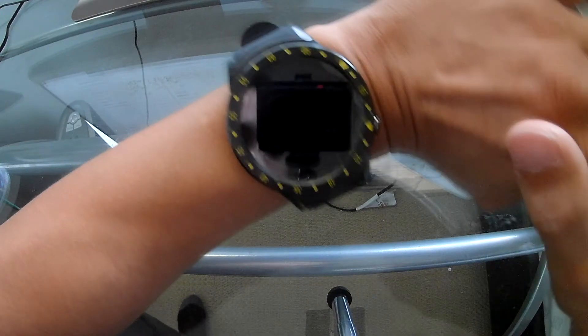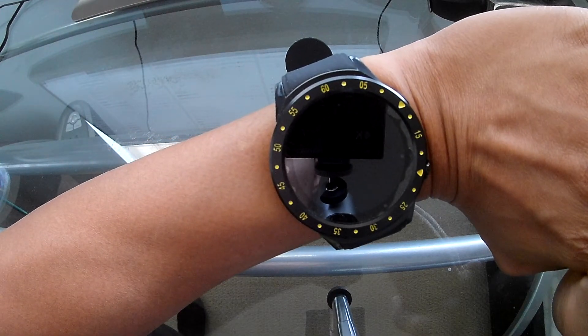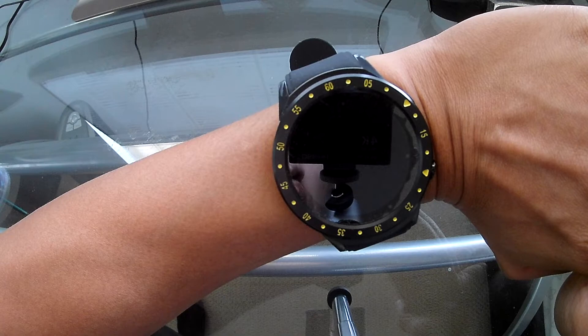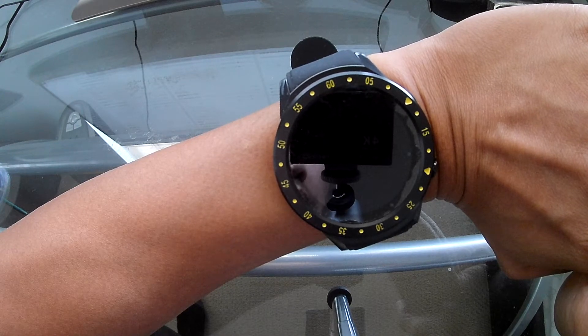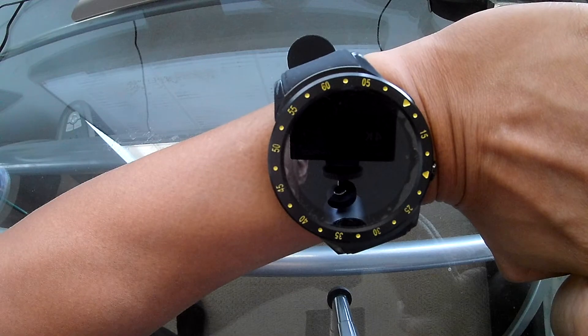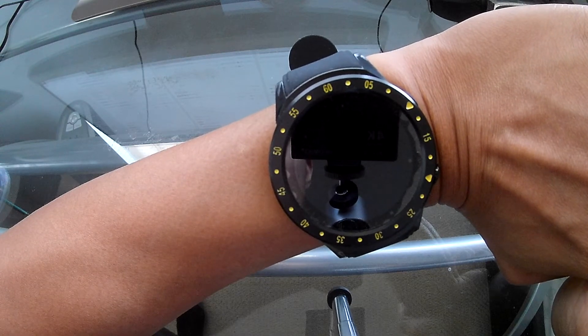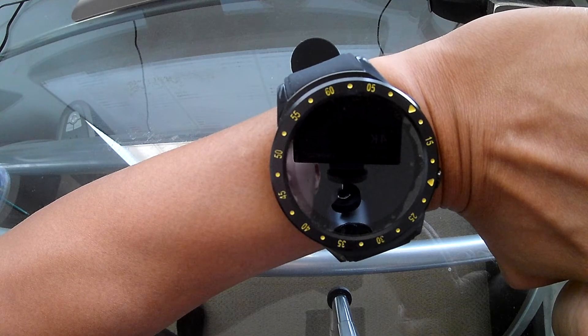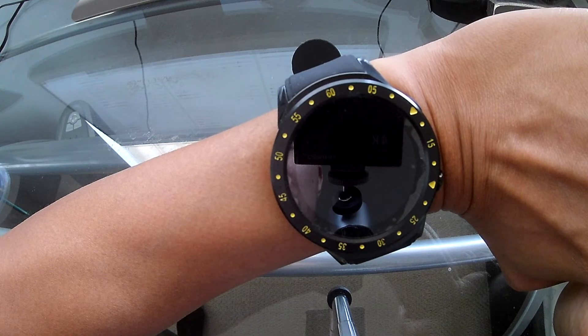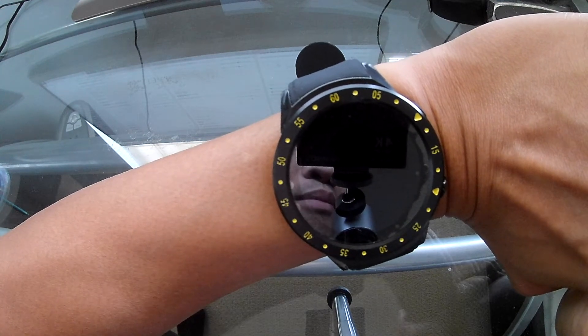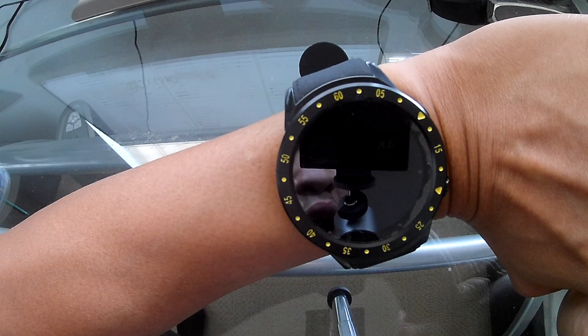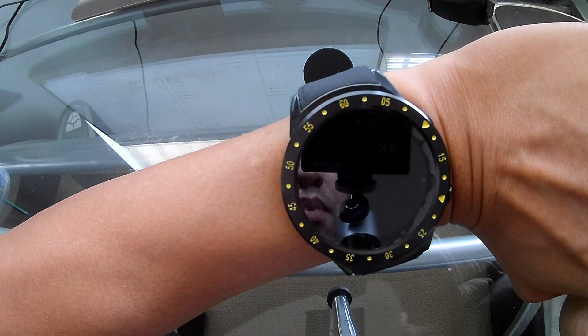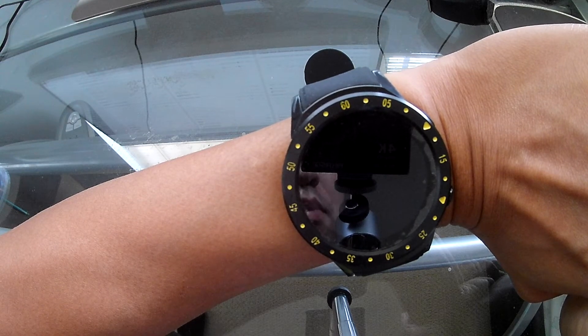I think overall the watch looks pretty good. Some of the functions are a little bit limited comparing to other watches that I have reviewed. But you know, I think this watch is actually a little cheaper than some of the other watches that I have reviewed, comparing to the KW88 or the DM98. I think this watch runs about $60 to $70 on Amazon or eBay.